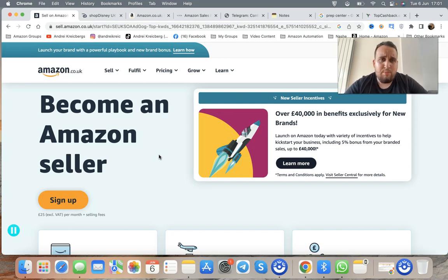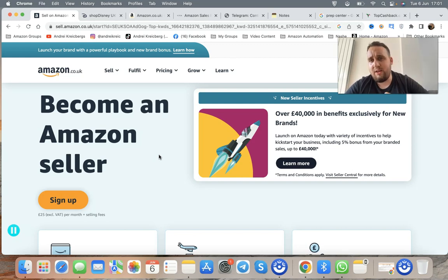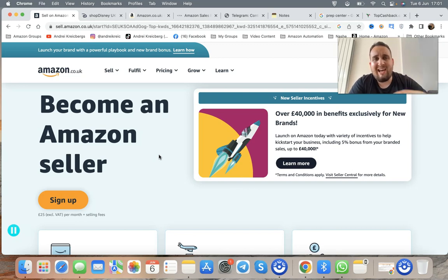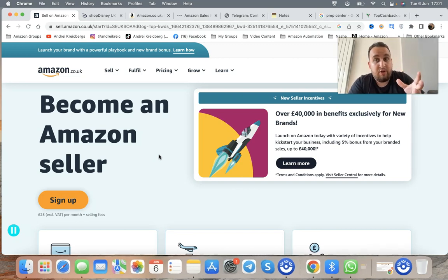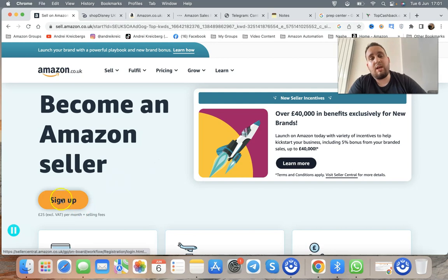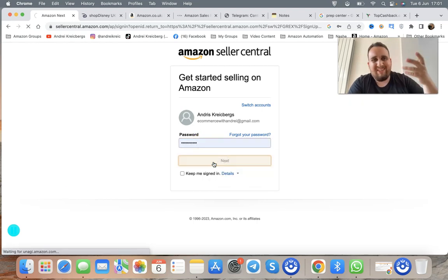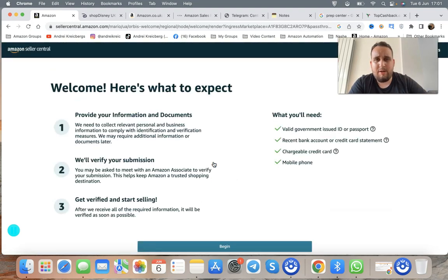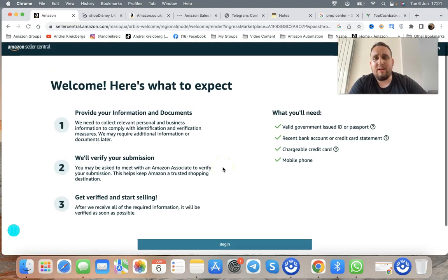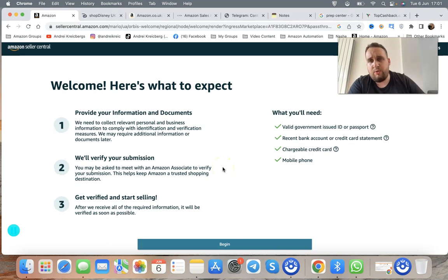How exactly do you make money? What exactly do you do? Let's go step by step. First of all, you create a seller account on Amazon UK. You go and click 'Sign Up' and make a seller account. I already have an account, so I'm not going to create one right now, but here are the steps — it's pretty straightforward.